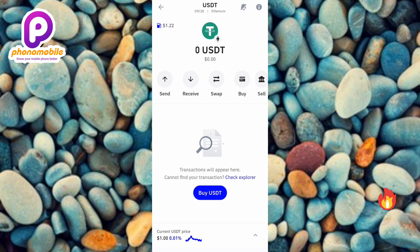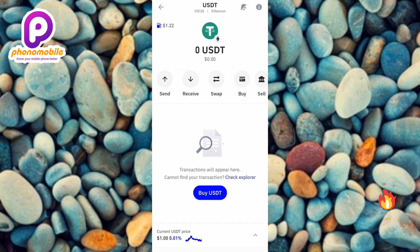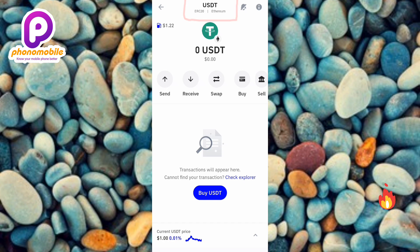The next step is to tap on 'Receive' — you can see the receive icon, the arrow is pointing at it. If I tap on it, you can see that ERC20 means Ethereum — it's circled at the top to confirm: USDT ERC20 Ethereum. That's the right one. Let me tap on Receive right away.